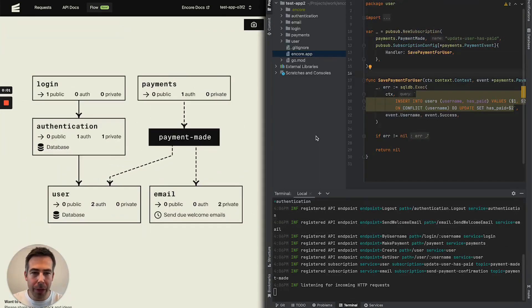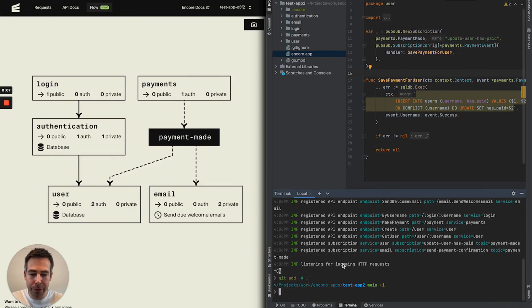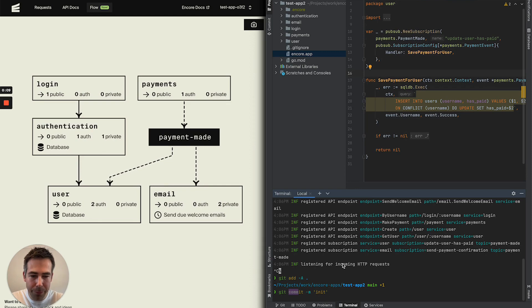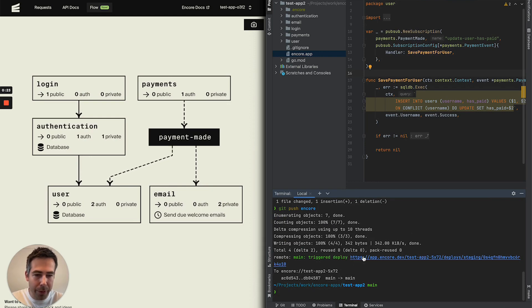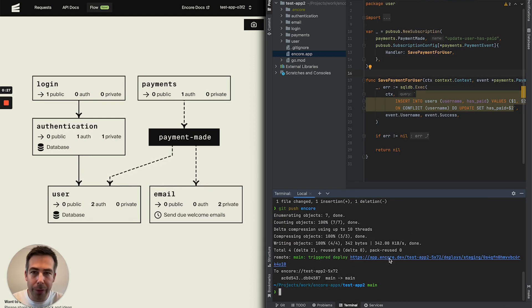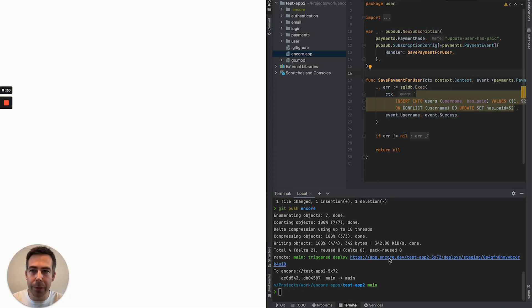We are now happy with our project so let's stop the development server, stage our changes, commit them and then do git push encore. This will trigger a build, a deploy and we get our URL to the web dashboard. So let's follow that URL.